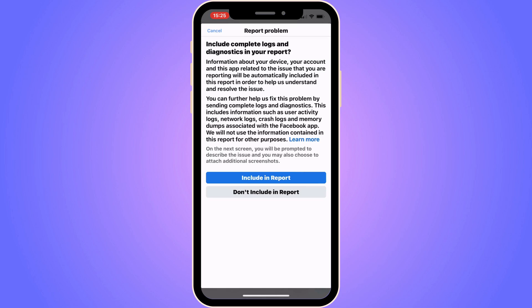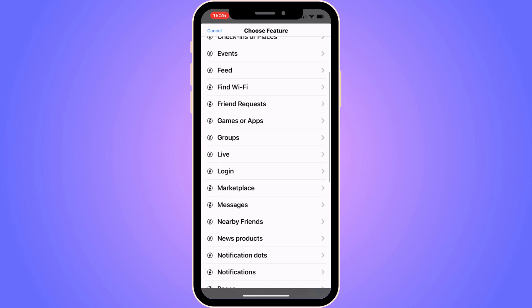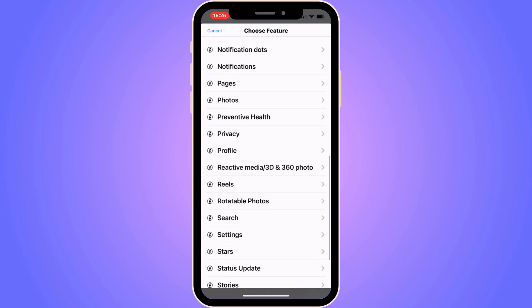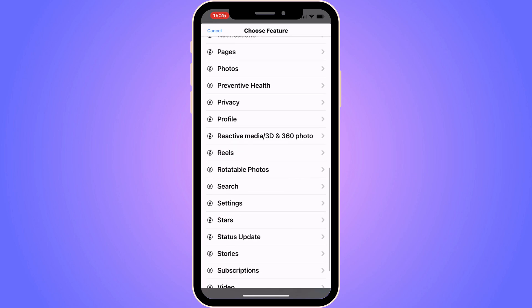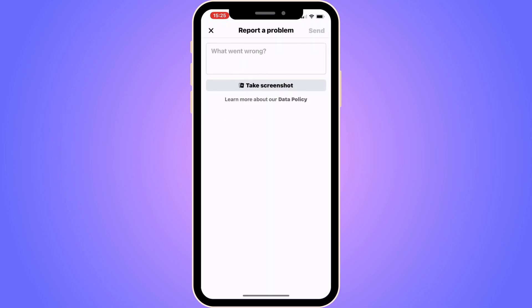Now click on Including Report, and you should be taken to the next page. From here, scroll down until you can see where it says Reels, then click on Reels. You should now be taken to this page.